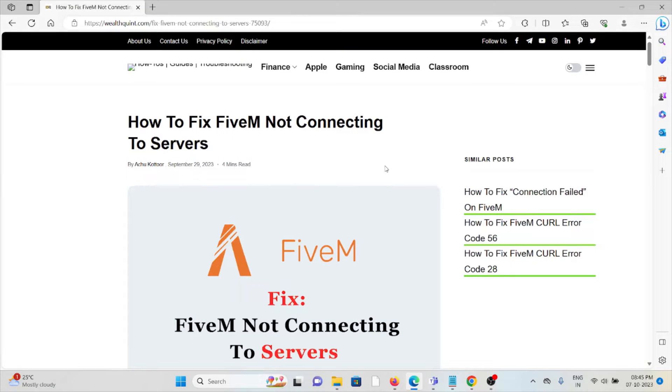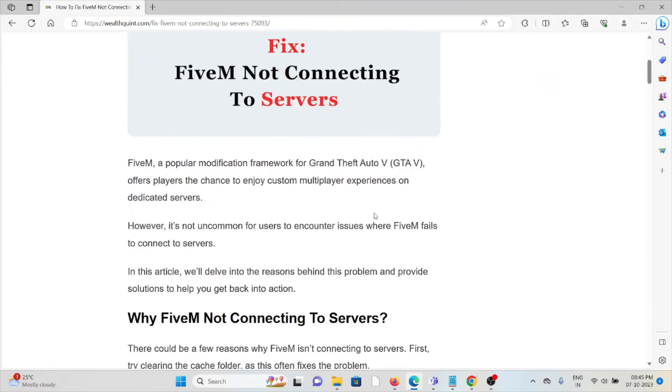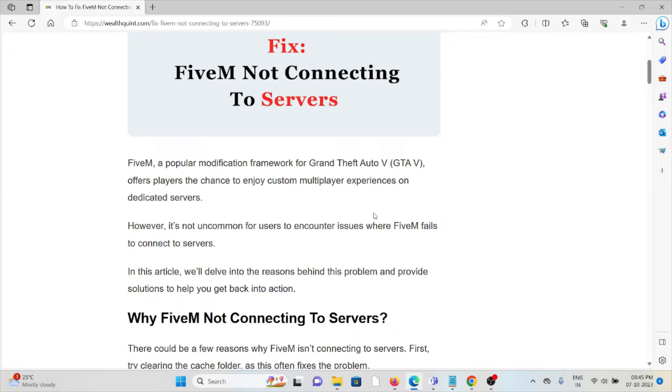Let's see how to fix FiveM not connecting to servers. FiveM, a popular modification framework for Grand Theft Auto V, offers players the chance to enjoy custom multiplayer experiences on dedicated servers.